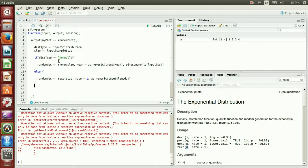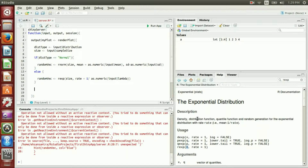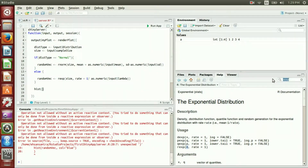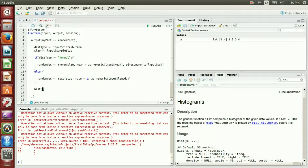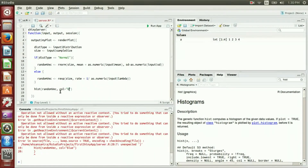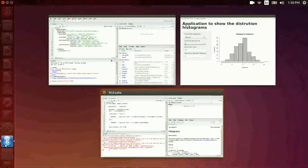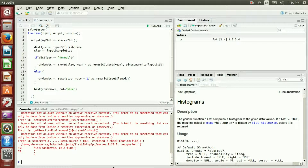Either way — normal or exponential — we will have the random vector including the random numbers. The last step is the histogram: the hist() function in R generates histograms, so I just pass the random vector. You can also change the color — I want the color to be blue. Let's run the app.